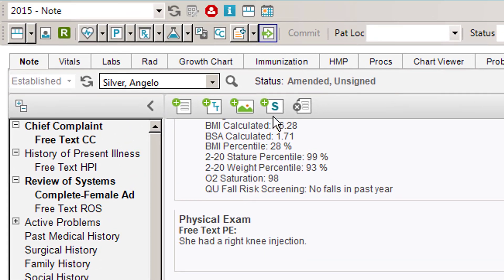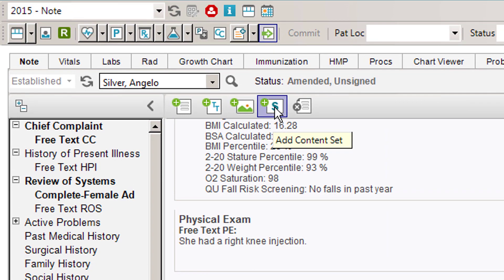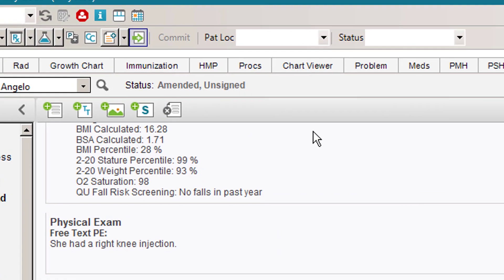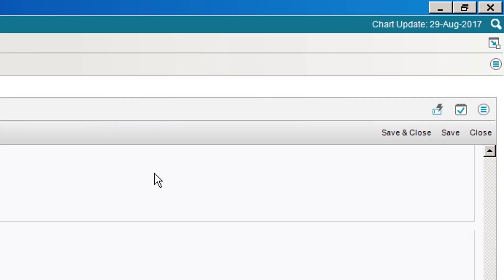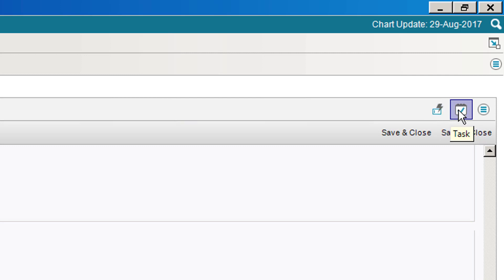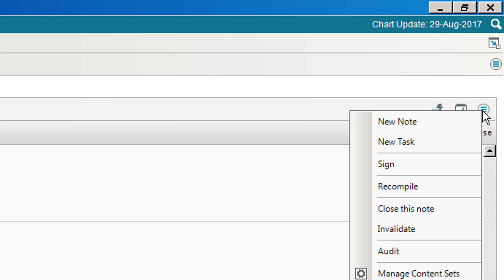The next icon is add content set. We're going to be making a video later describing how to do that. Finally, the last icon is to remove the entry. Over on the right, there's a couple of new icons as well. This first one is called macros. We'll be making a video on how to do macros later. The other two are task and the menu item, which you can click on to see the menu options available to you.